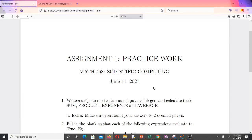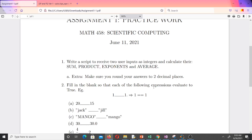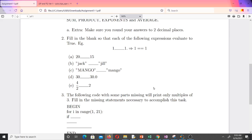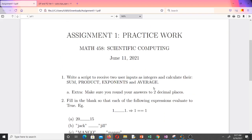Hello and welcome to Lesson 10. Lesson 10 is a practice work session. We have some questions here and we are going to apply what we've learned so far in Python. The first question says write a script to receive two user inputs as integers and calculate their sum, product, exponents, and average. Extra: make sure you round your answers to two decimal places.